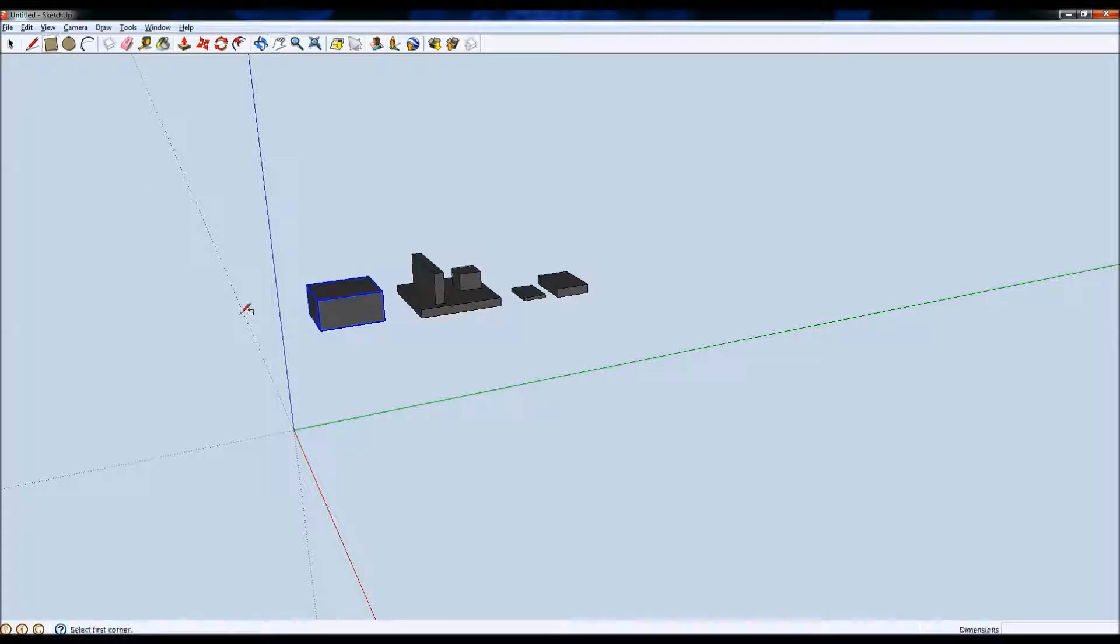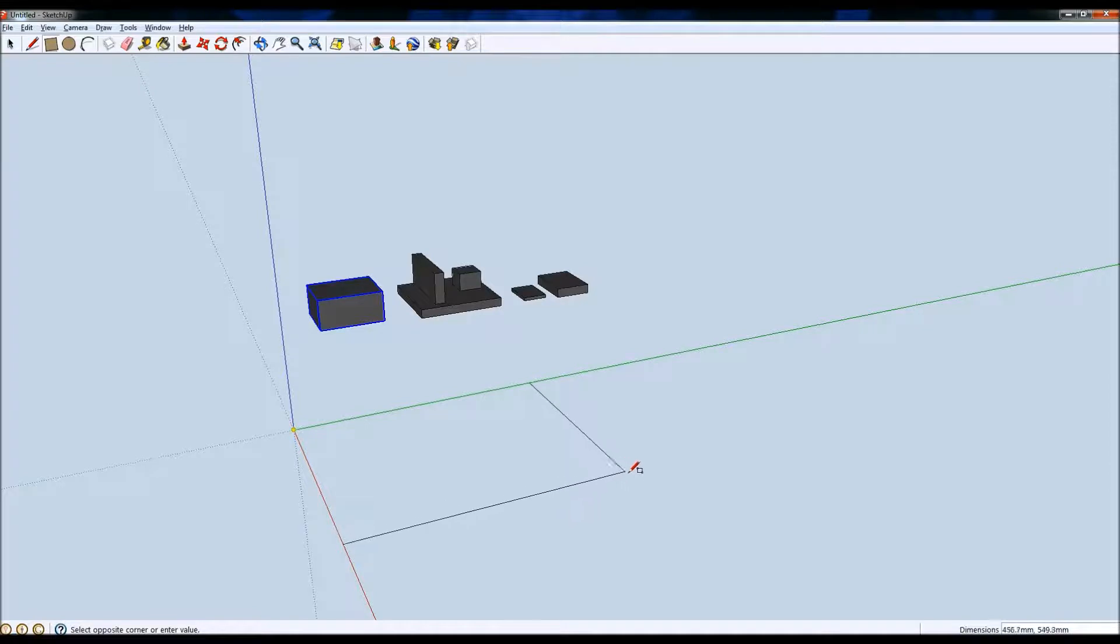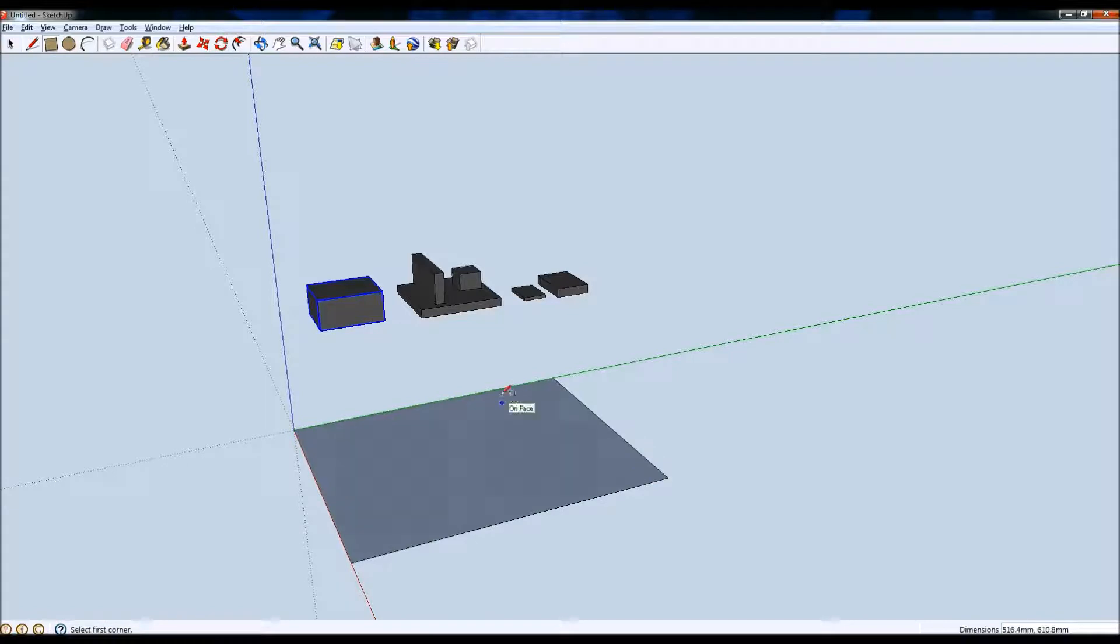So we'll select a rectangle, click on the origin, drag outwards to create our case. It's about a reasonable size.